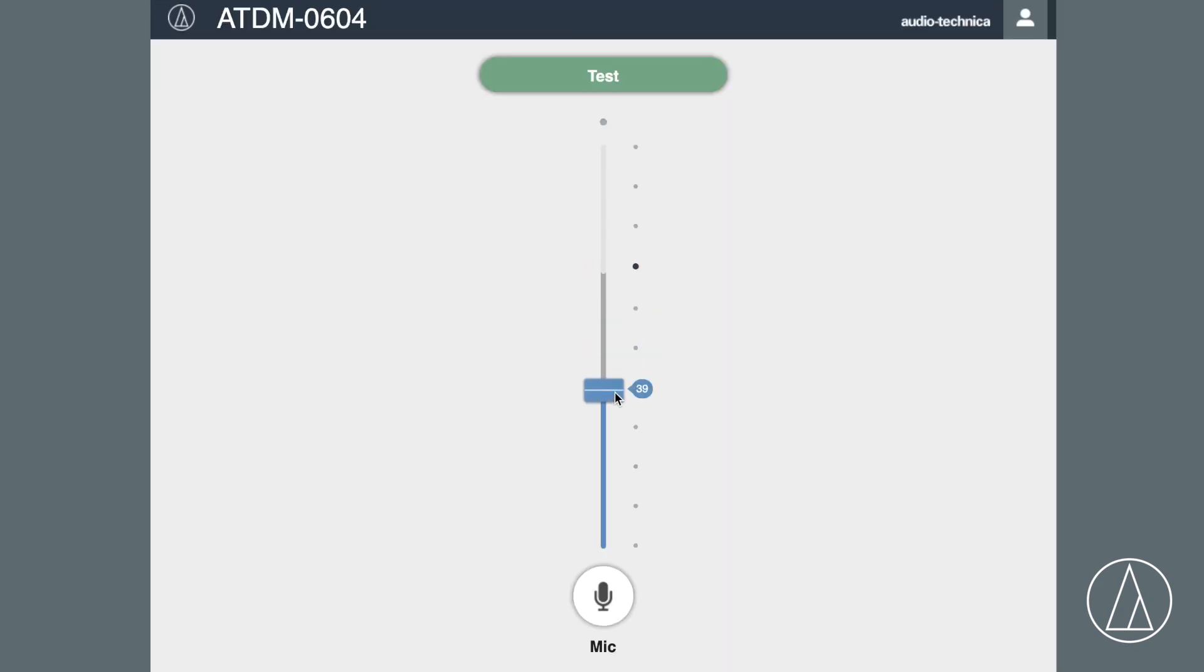For instance, a simple mute or volume control. You can hook up to six of these smart mixers together to cascade to create a big system.